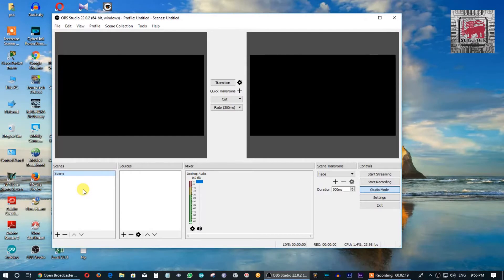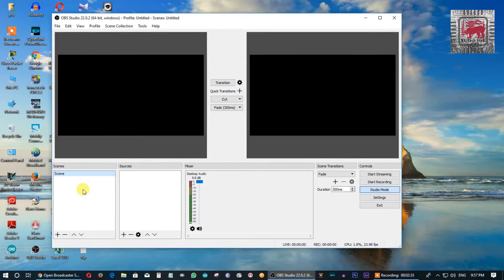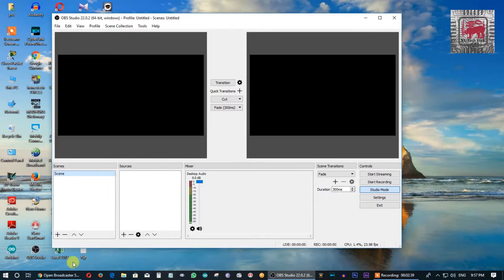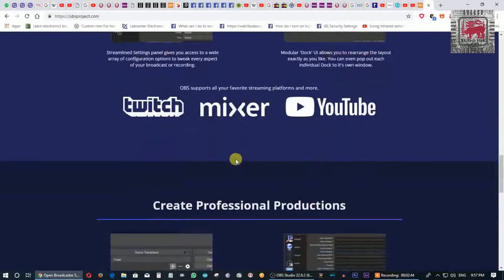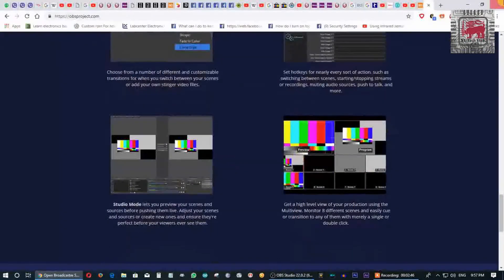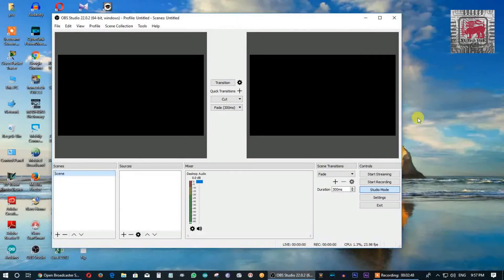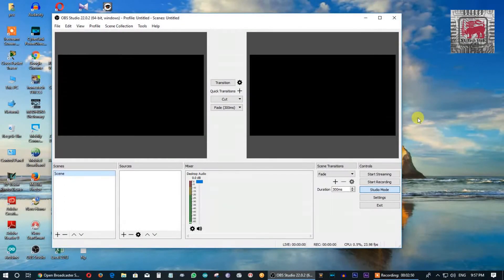You can also use the scenes and video. You can download the scenes and save the video. If you want to download the OBS software, there is a tutorial available.